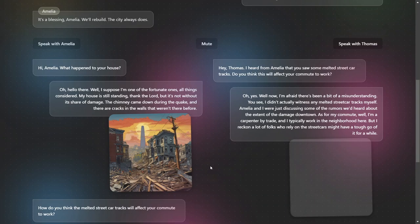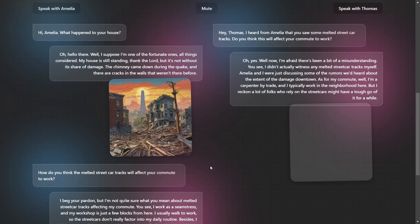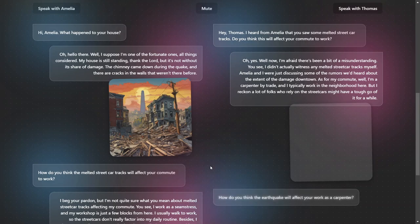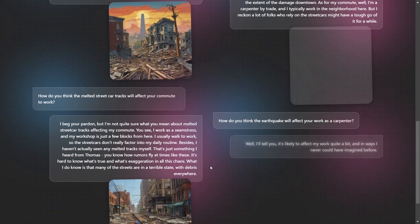How do you think the earthquake will affect your work as a carpenter? Do you think you'll have more employment? Well, I'll tell you, it's likely to affect my work quite a bit, and in ways I never could have imagined before.